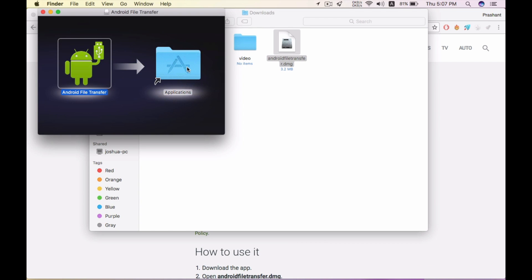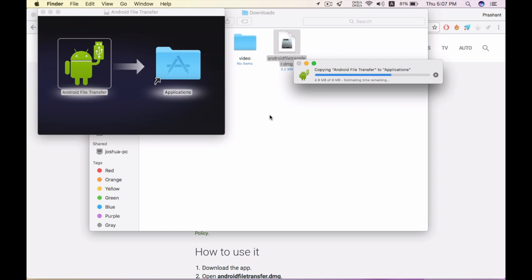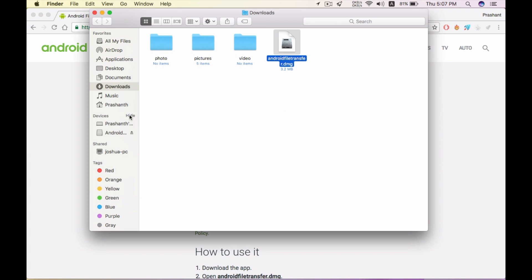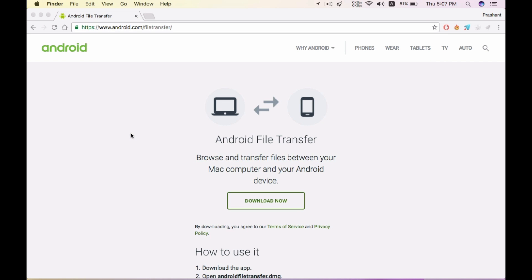The software is now installed. Let's open the software.